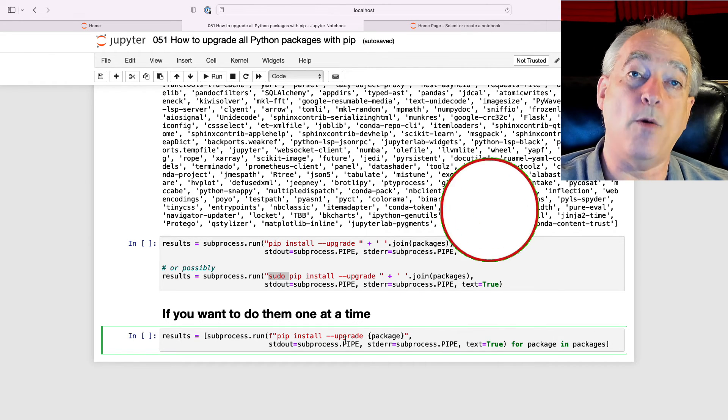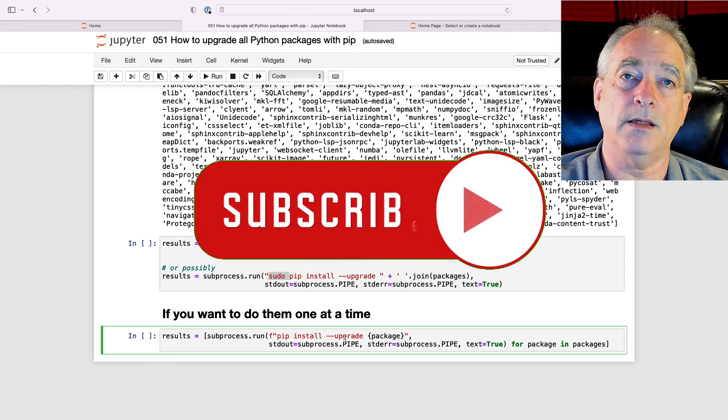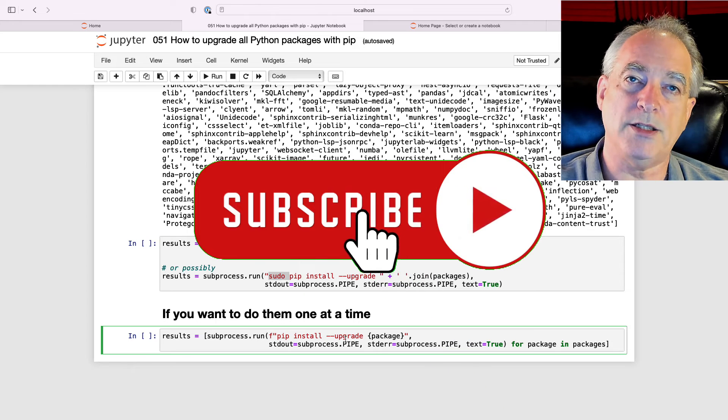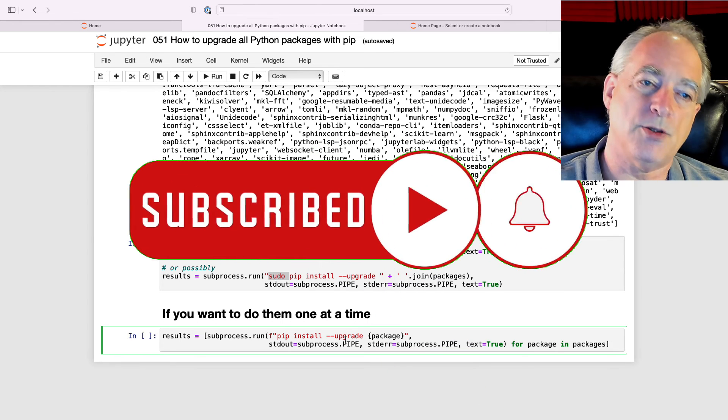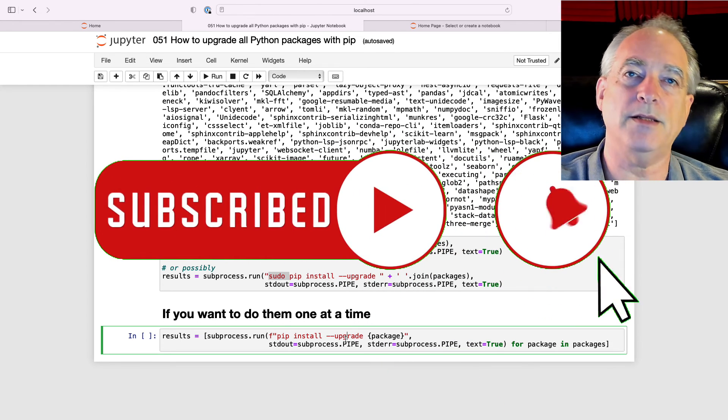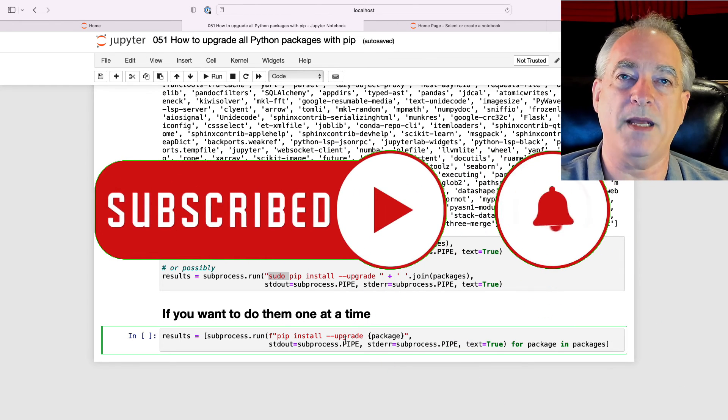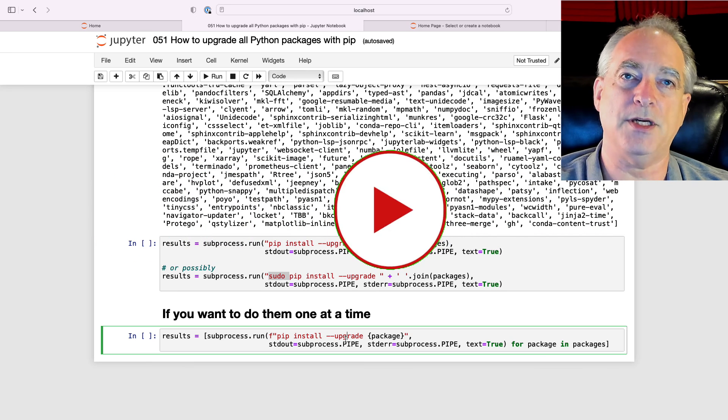Anyway, I hope you learned something. Please subscribe to the channel if you haven't. Smash that like button so I can help more people and build an audience here. And I'll see you in the next one.